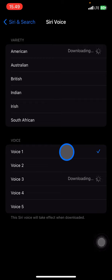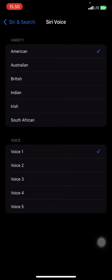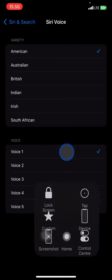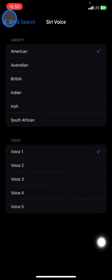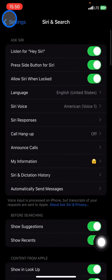Once the download is done, the voice is ready to use. When you're finished, just go back and everything is done. That's how to change Siri's voice on iPhone XR. If you found this tutorial useful, don't forget to leave a comment, like, and subscribe to this channel.